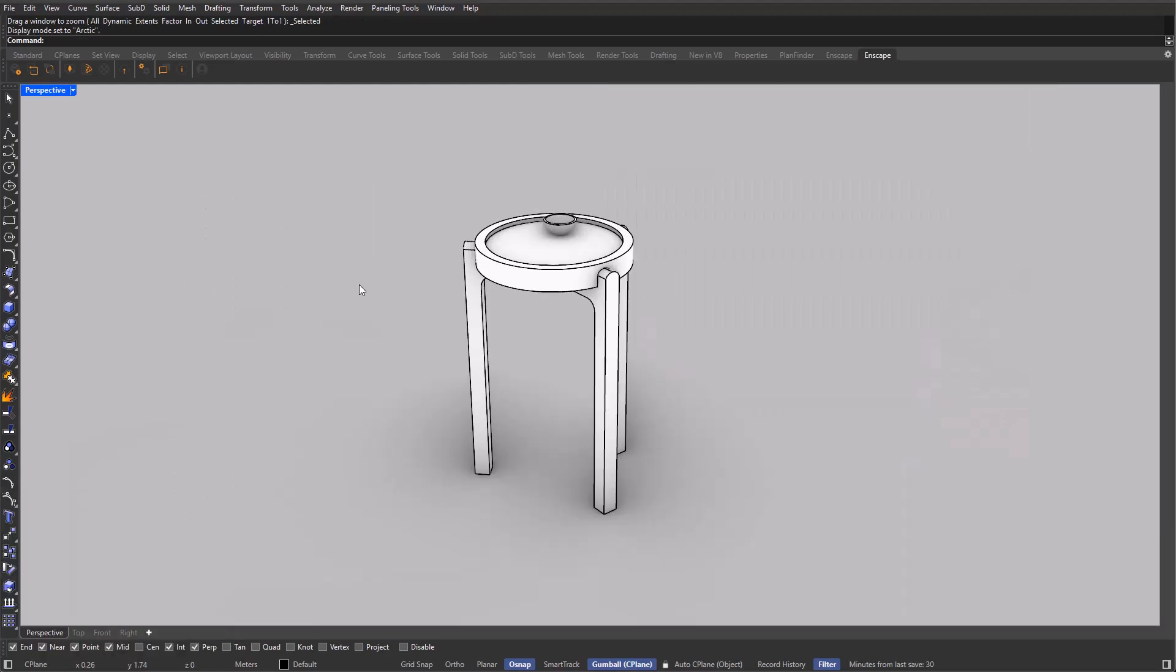Hello everyone and welcome. In this video, I'll show you how you can create this coffee table, where we are going to be using the most essential and popular tools here in Rhino. But before we jump straight into it, I'm going to be showing you the tools that we are going to be using so that you can get more familiar with the software. Without further ado, let's get started.